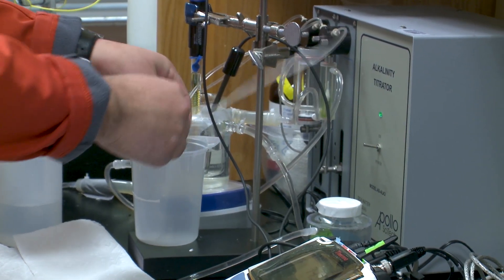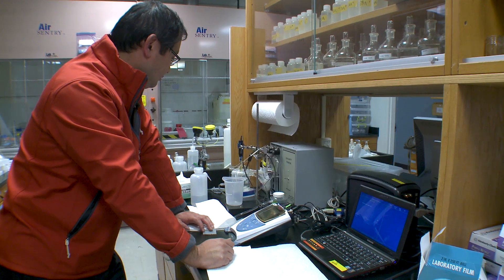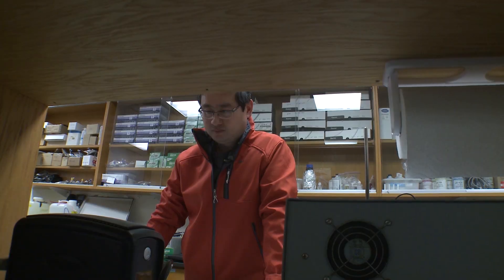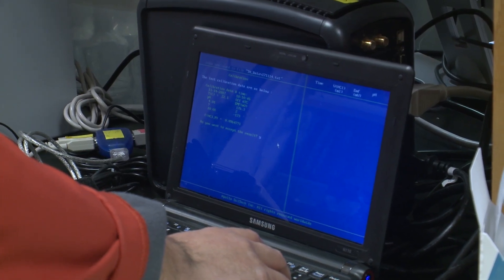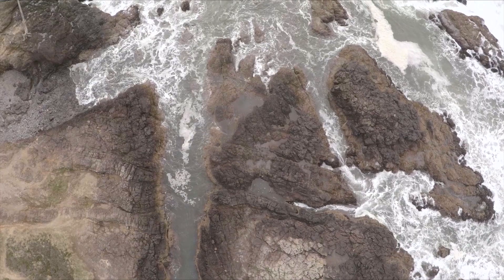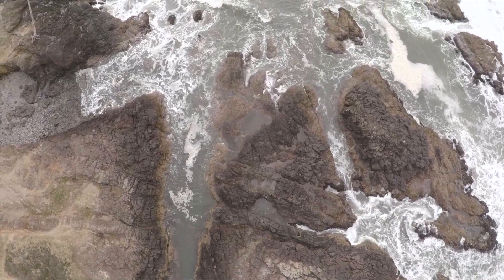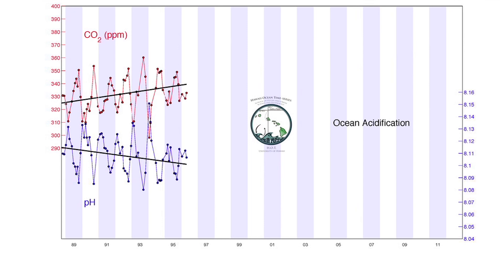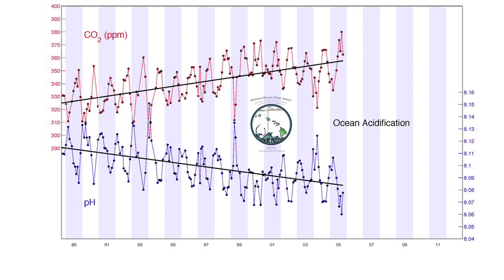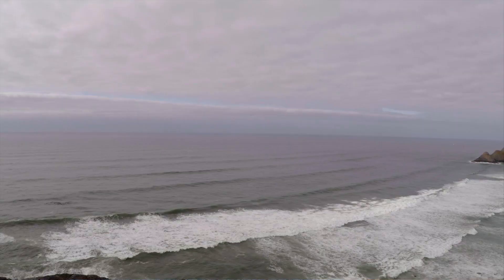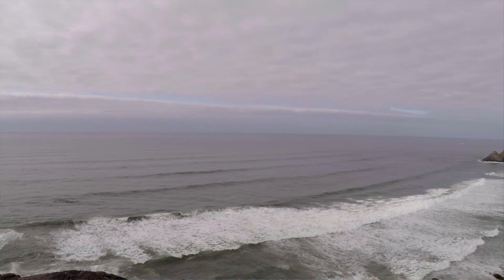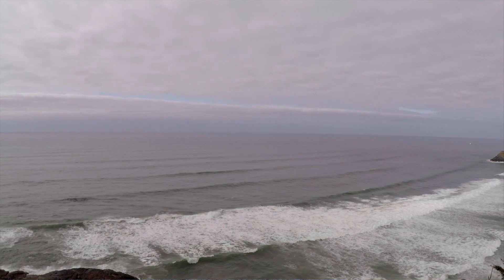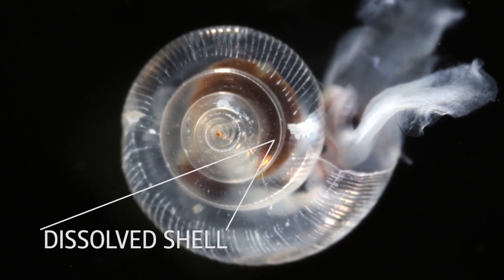Marine ecosystems are experiencing unprecedented rates of change associated with rising atmospheric CO2 and climate change, including warming, acidification, and changes in ocean circulation, nutrient input, and oxygen content. About 25 to 30 percent of the CO2 released from fossil fuel combustion ends up in the ocean, lowering pH and changing the saturation state — the corrosivity of that water. Ocean acidification refers to this change in carbonate chemistry, driven by increasing atmospheric CO2, and we are changing that chemistry faster than at any point in the last million years of Earth's history.